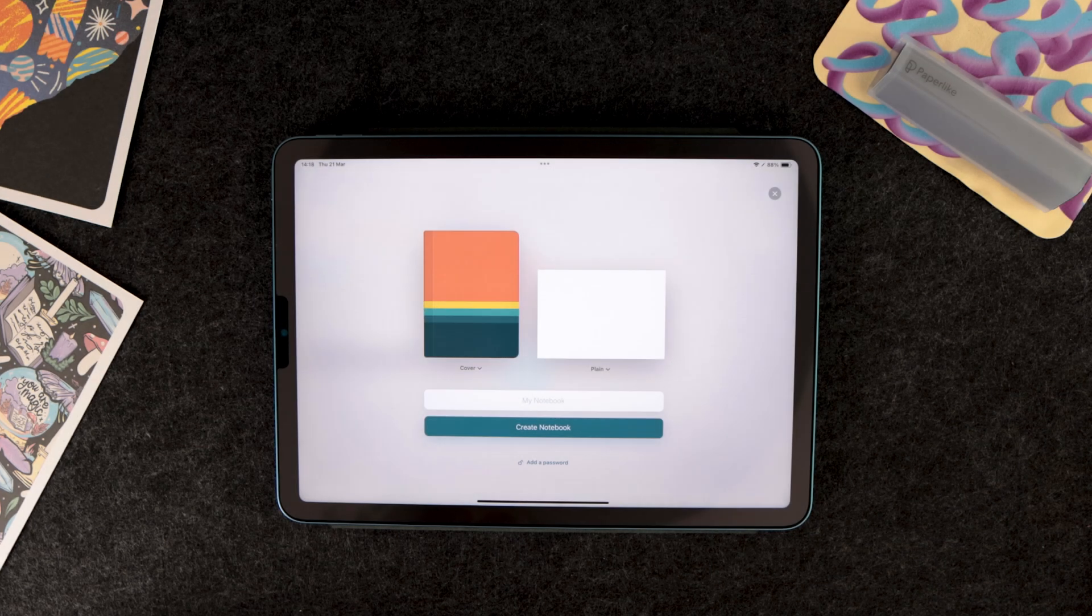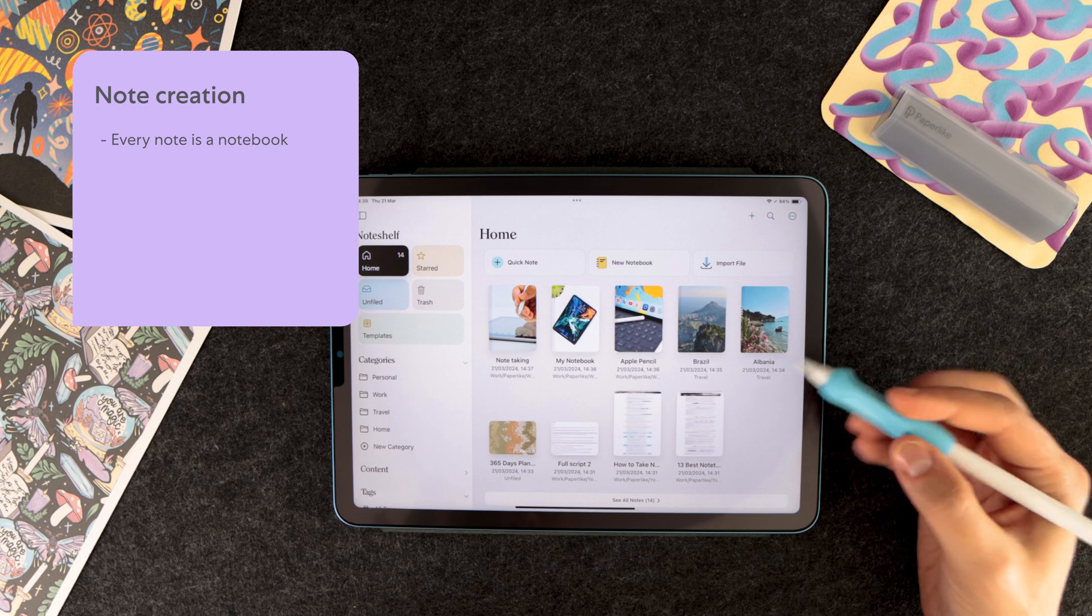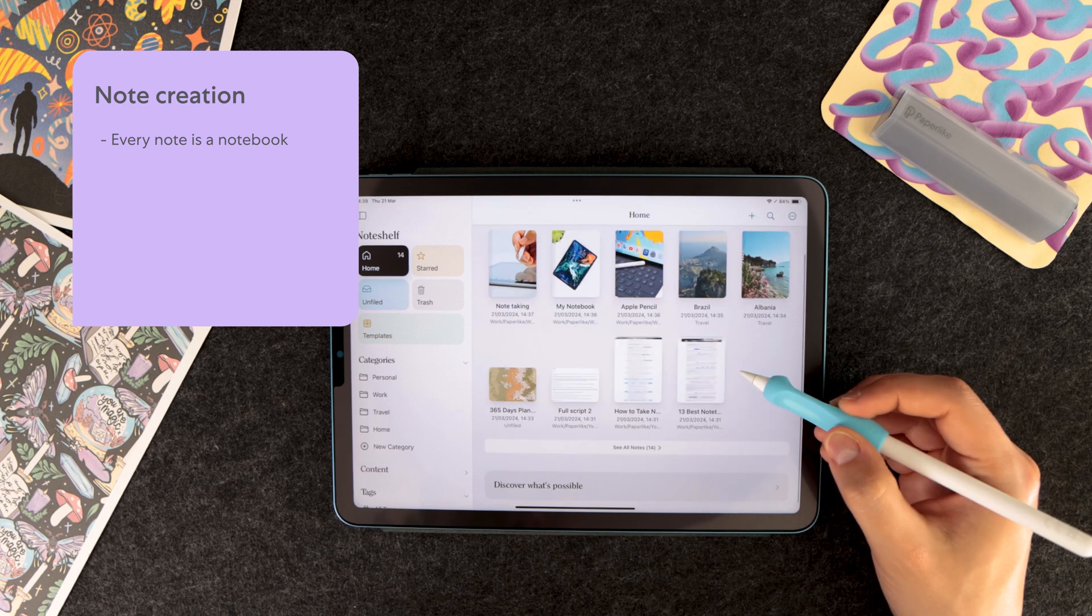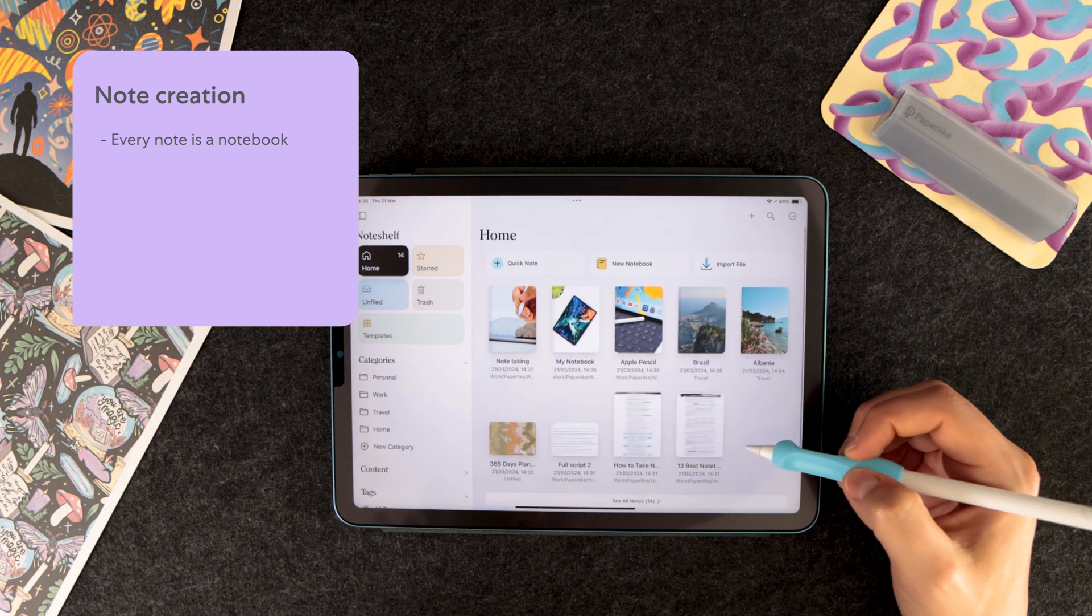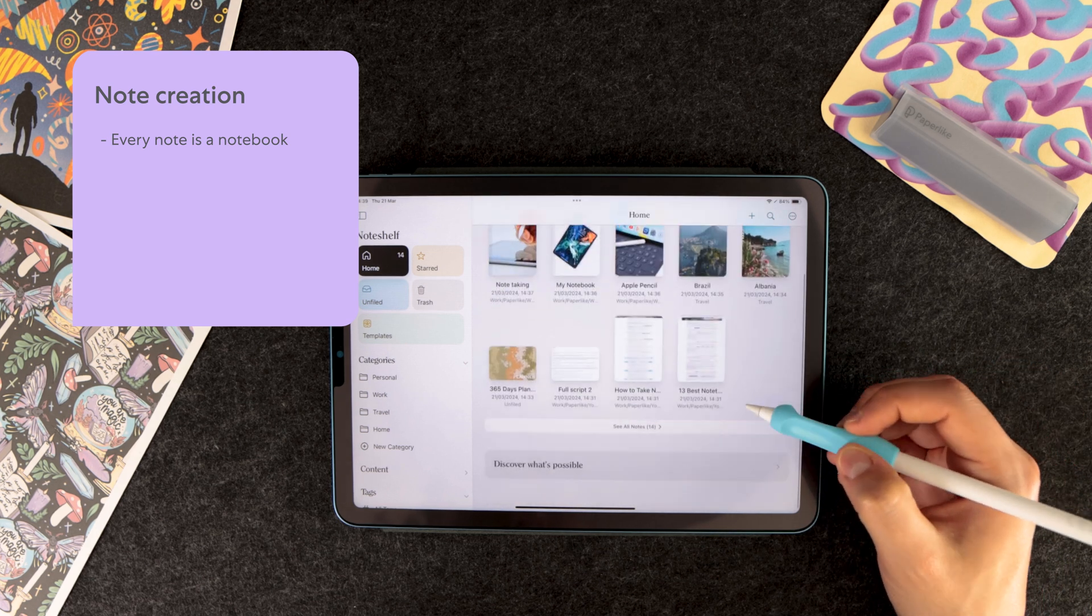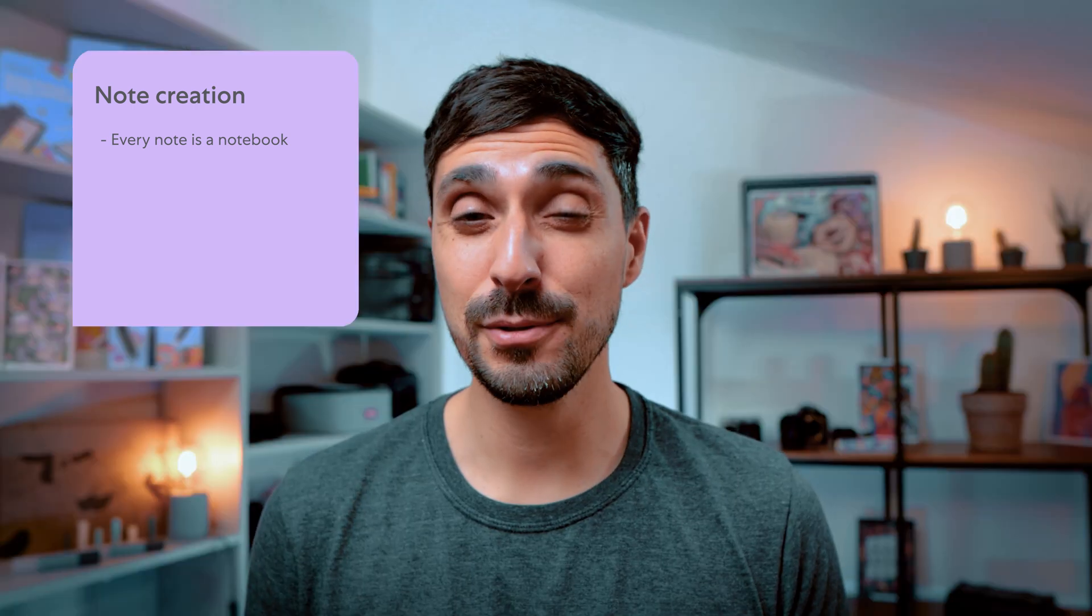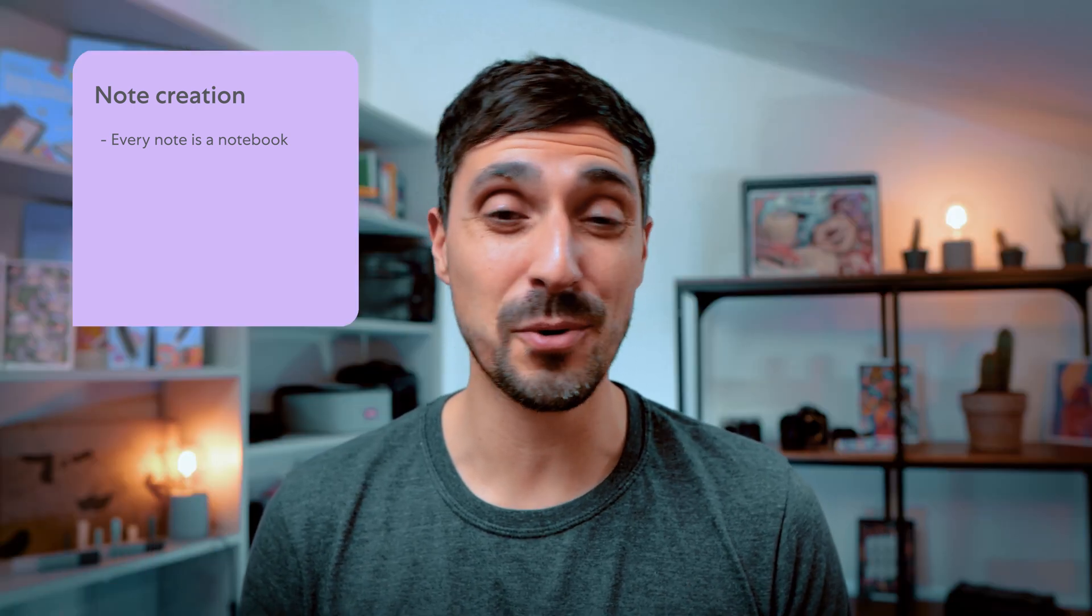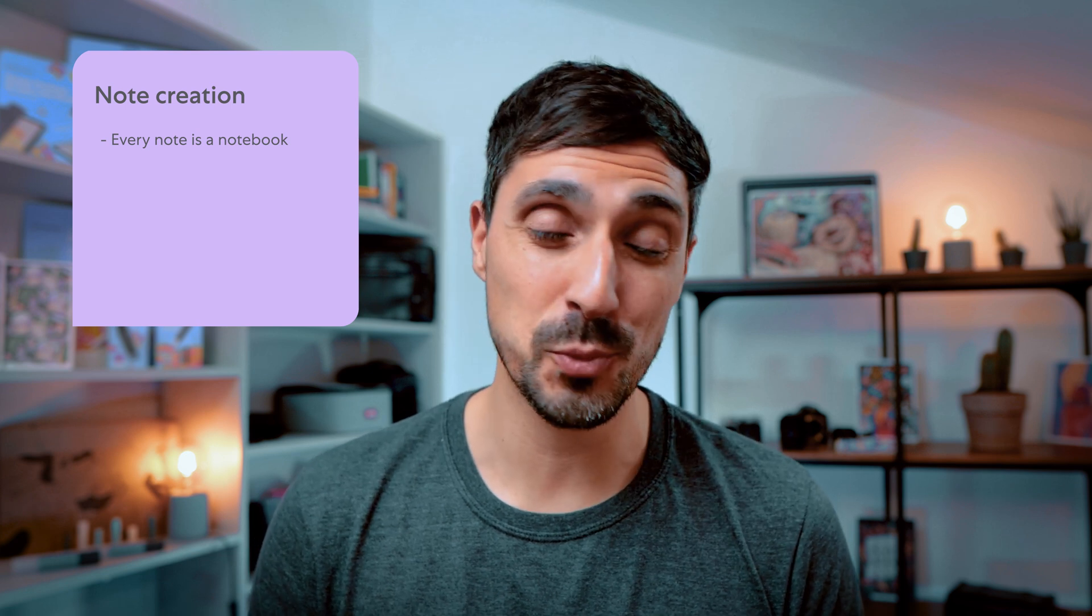First thing to know about note creation is that every note created in NoteShelf 3 is actually a notebook in disguise. As a good rule of thumb, if your note is visible from the main user interface, it's a notebook. And this includes scanned documents, imported images, or any other file type. It's a different kind of approach when compared to GoodNotes, for example, where every imported document is treated as a standalone file.